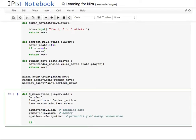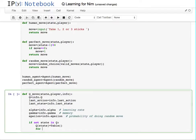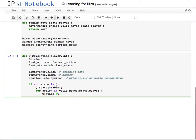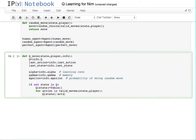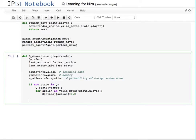Like before, if the state is not in the table we need to make an entry in that table, which is another table for all the actions. We go through all the actions in the valid moves and we add an element for that action and start it off at zero. This is very similar to the Skittles agent.